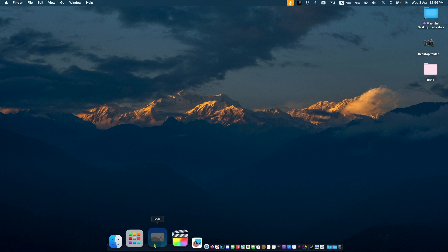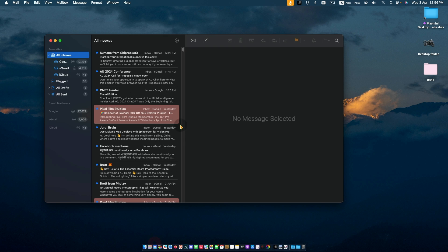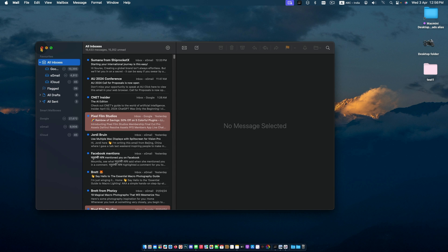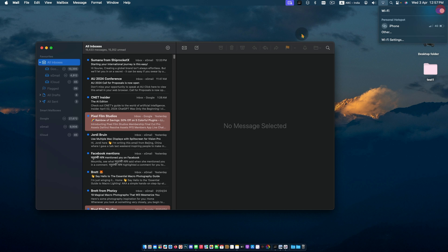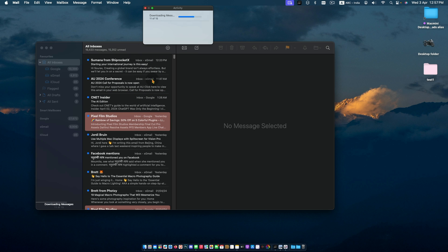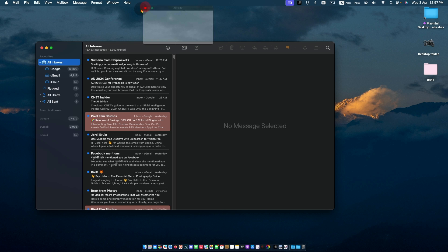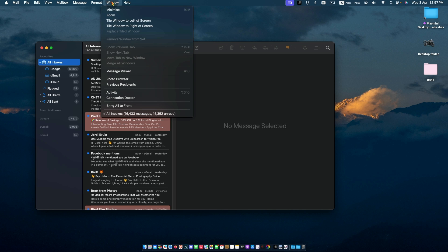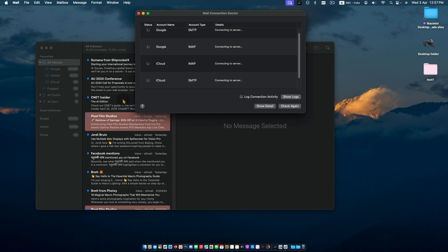Next, you need to check Mail Activity and Connection Doctor and make sure internet is connected. From the Mail menu or Window Activity, you can check if any process is running or not. Sometimes it creates slow running of Mail apps. Also use Connection Doctor to verify mail server connectivity. It helps when send/receive is not working.